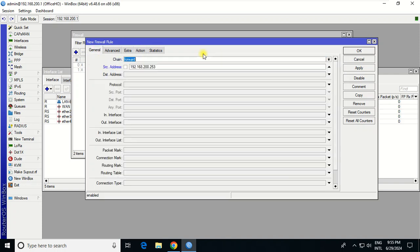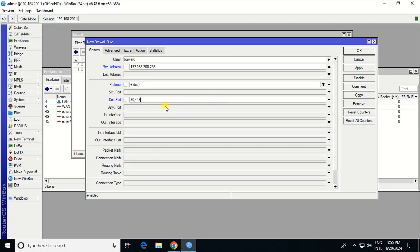Here you can also choose the TCP IP and also the destination port, 443 HTTP and HTTPS.